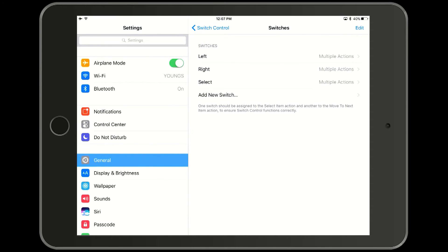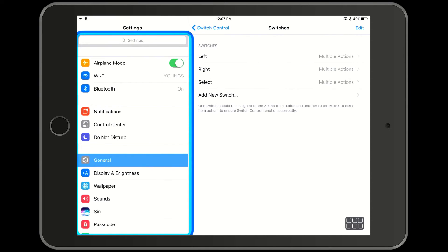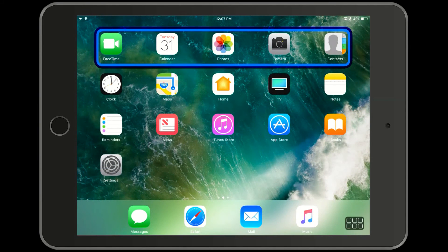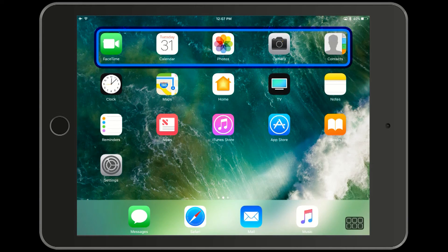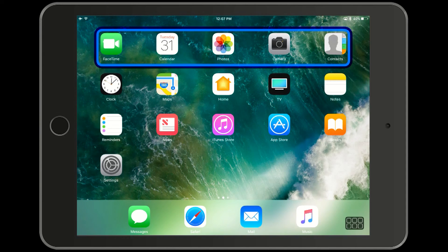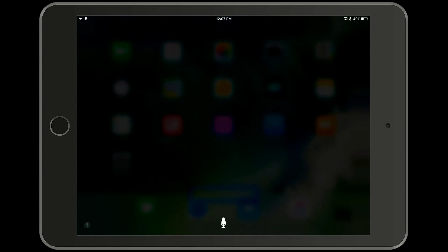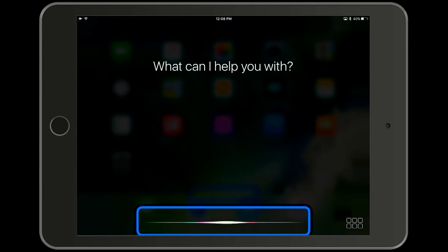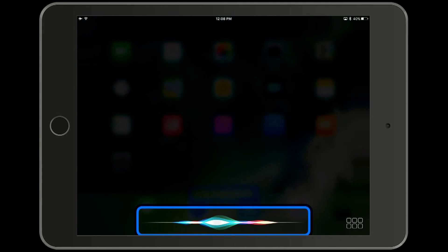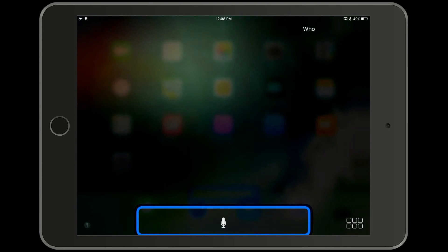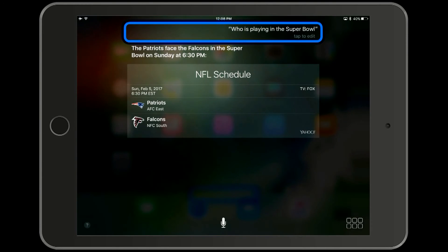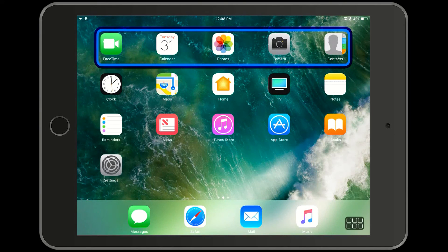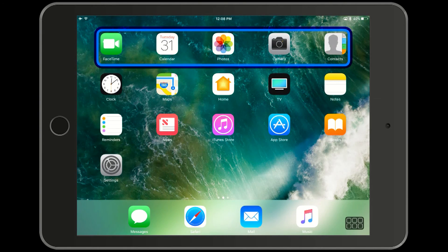Now we will do a long press of the right switch, and that will take us back to the home screen. Now I am doing a long press of the left switch to call up Siri. I have to select the microphone, and I ask Siri who is playing in the Super Bowl. And probably Siri tells me. Now we are doing a long press on the right switch to get back to the home screen. And that concludes our demonstration.